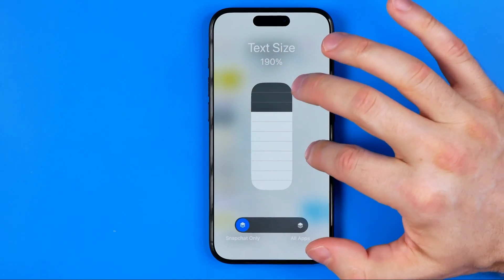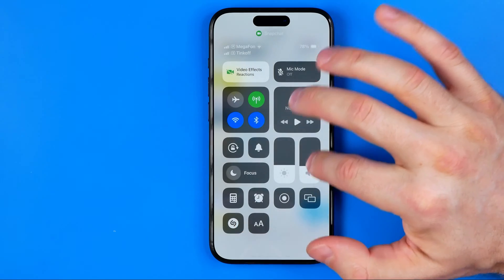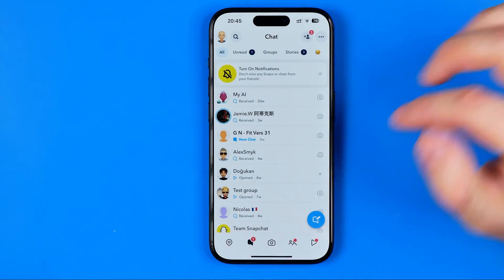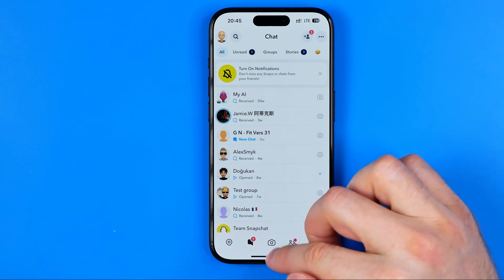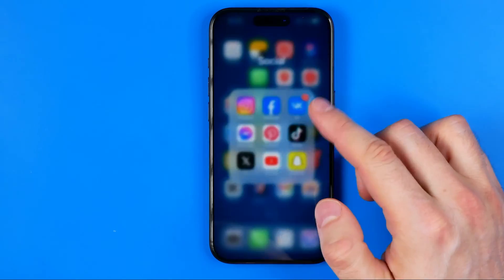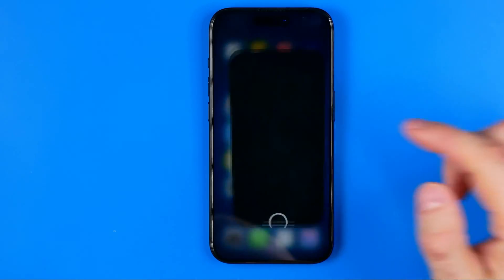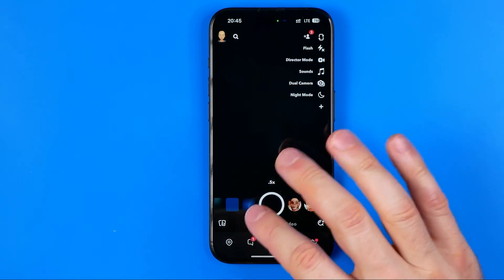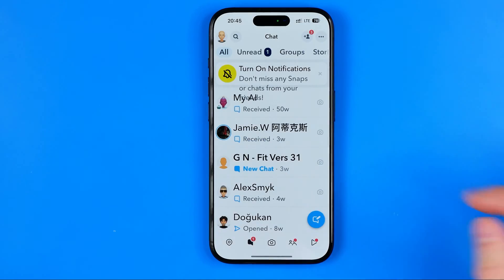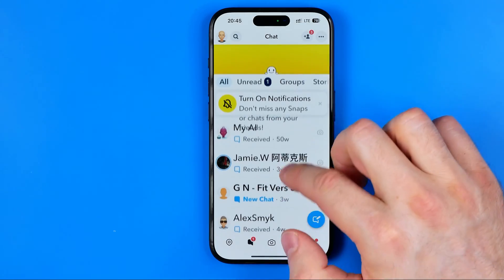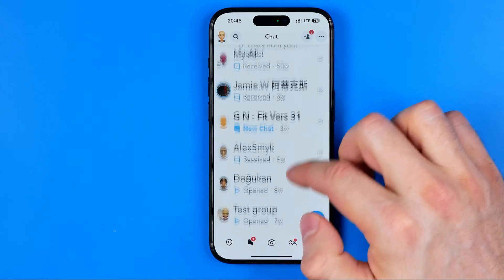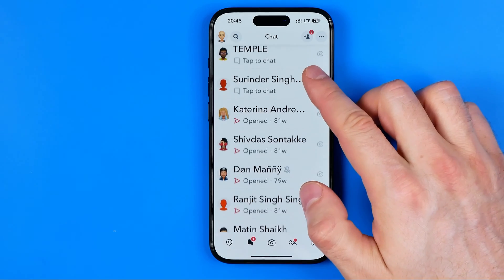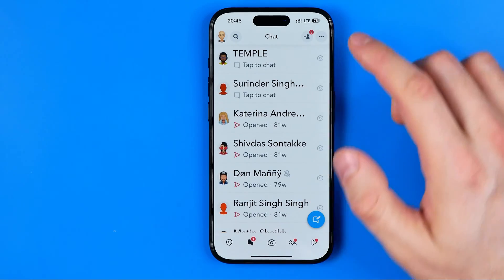Once you are ready, you can go out of here. You may need to restart the application to see the difference. When we reopen Snapchat we can see that the text has become much bigger.